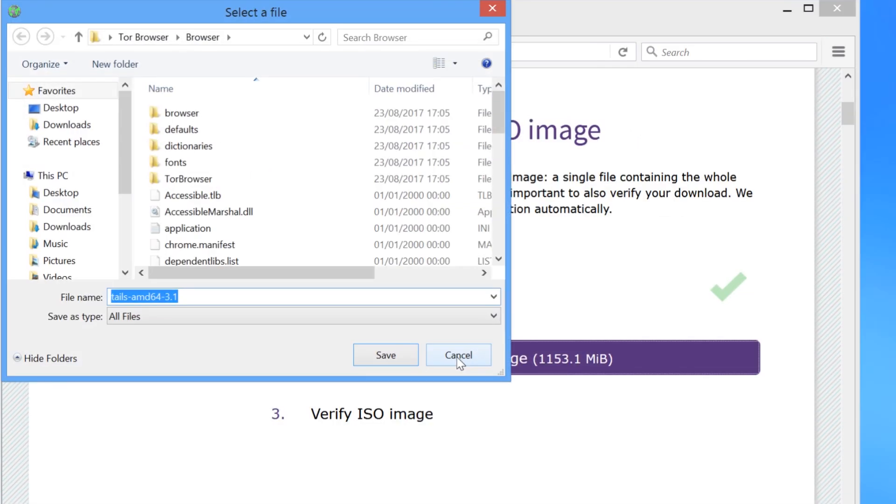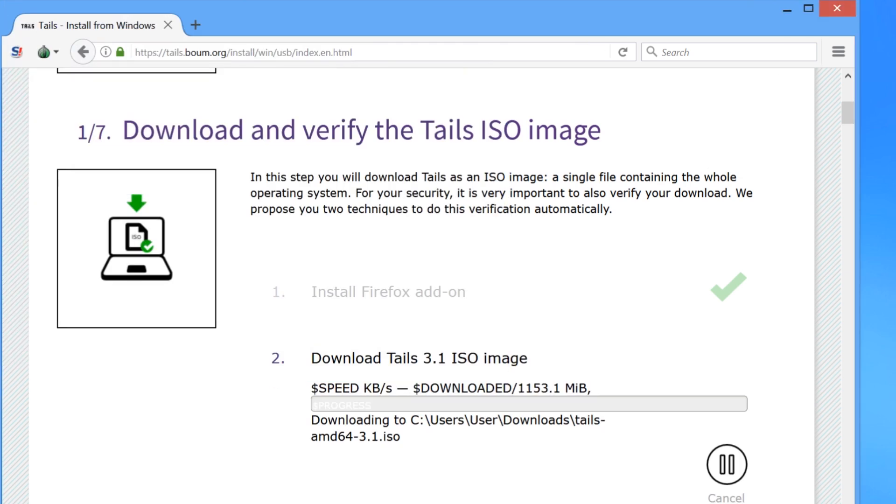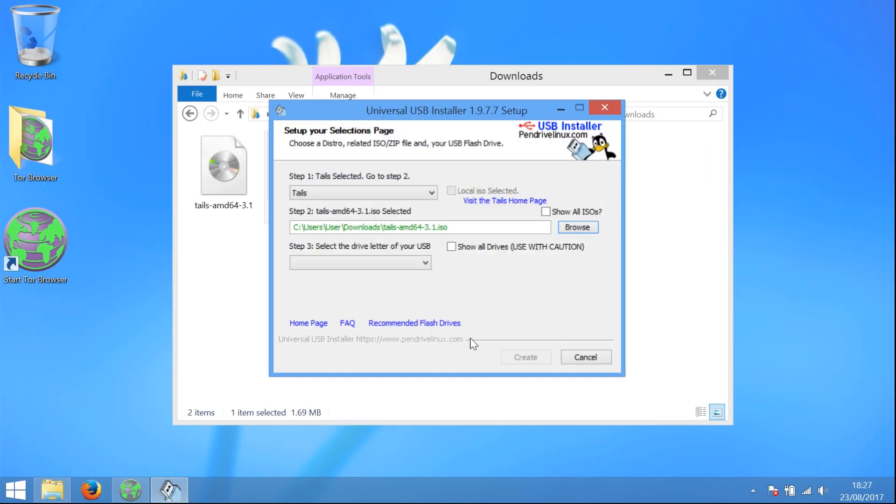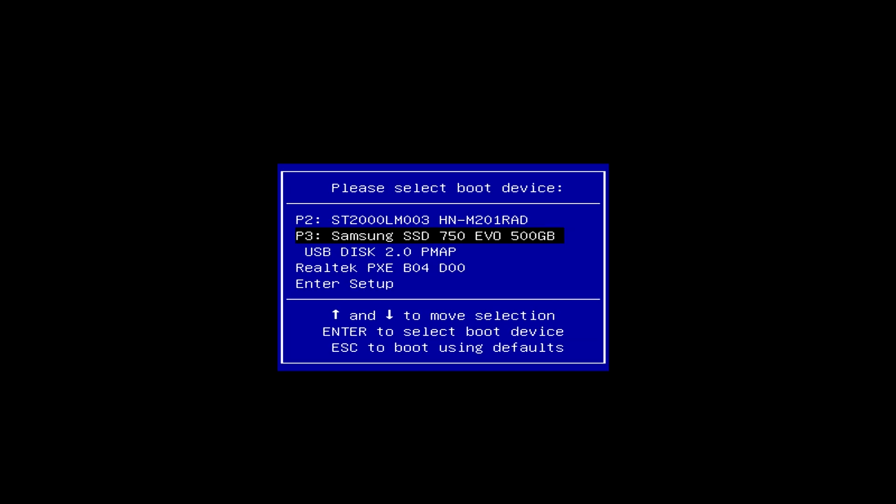So to find out how to download and install Tails on a USB, watch the next video in this series, Getting Tails. The following videos in this series explain all of the other aspects of Tails and how to use all of its features.